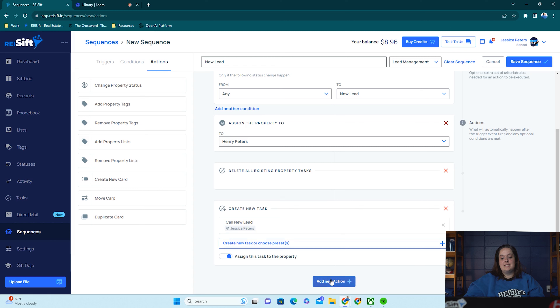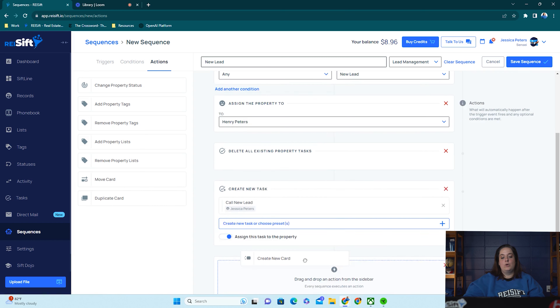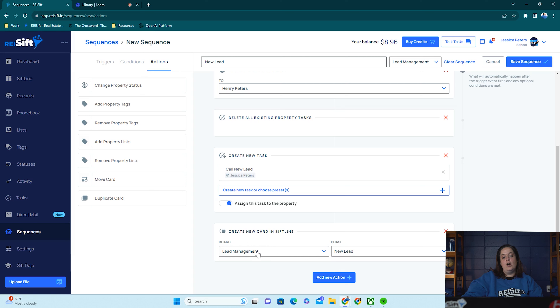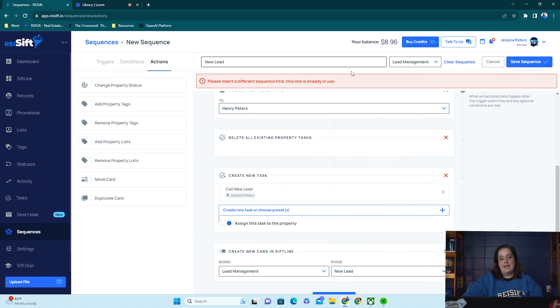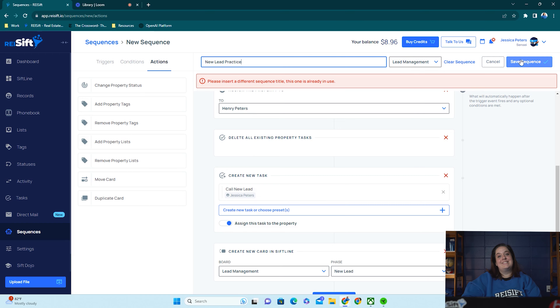The last thing I might want to do is create a new card. We have something called SIFT line, which is a Kanban view in REI SIFT, and I want to make a card on that board so I have a bird's eye view of all my leads and can manage them visually without losing track of any of them. I'm going to make a card on my lead management board in the new lead section. Then I'll click save sequence — I'm going to call it 'new lead practice' and save it.